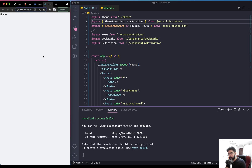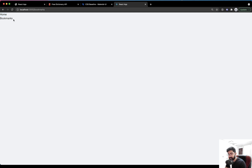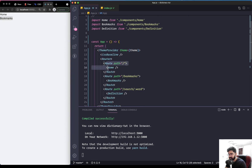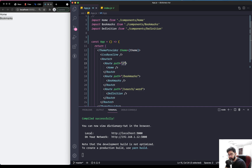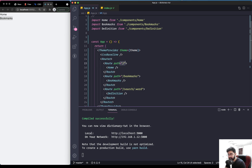If we manually change the path to bookmarks, we can see both the home page and the bookmarks page. The Route component works in a global matching way — if the current path partially matches a registered path, it displays that component. So we need to explicitly tell the Home route to match exactly. We do that by adding the 'exact' prop to the root route.